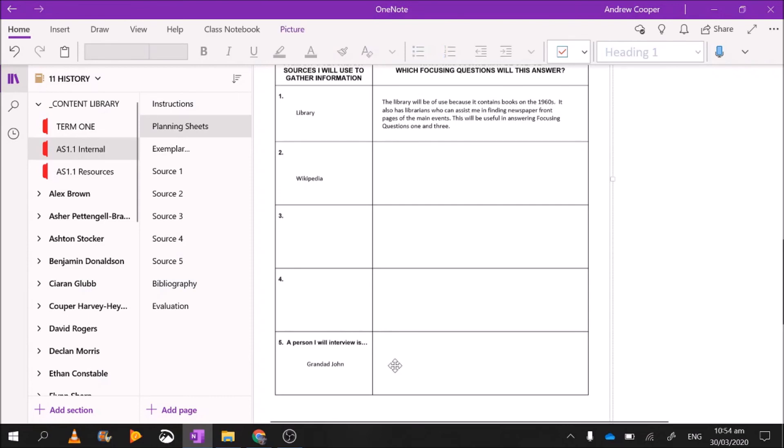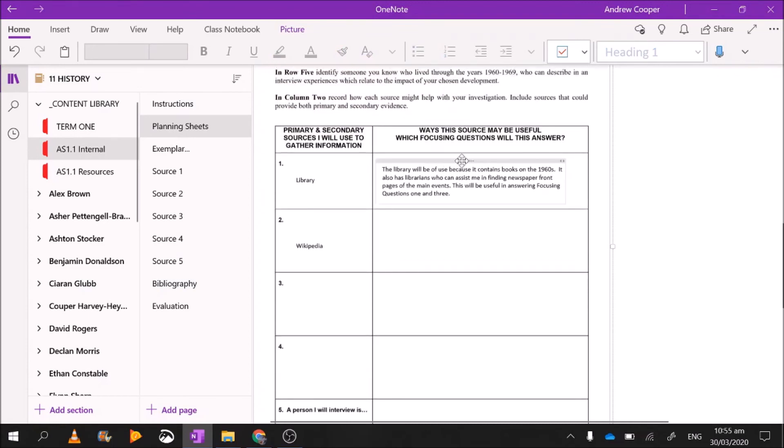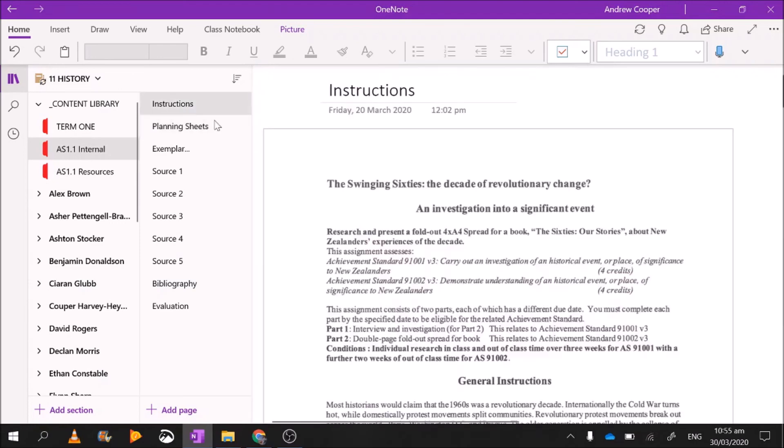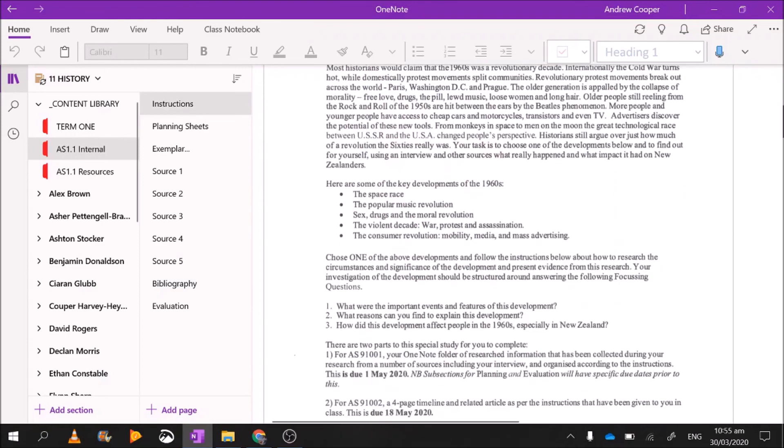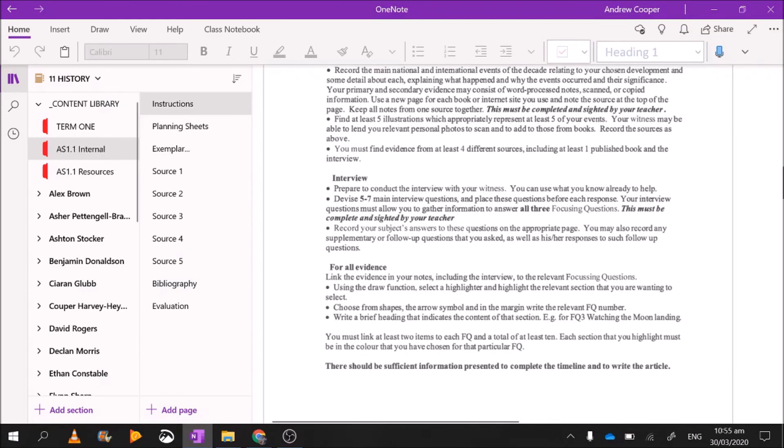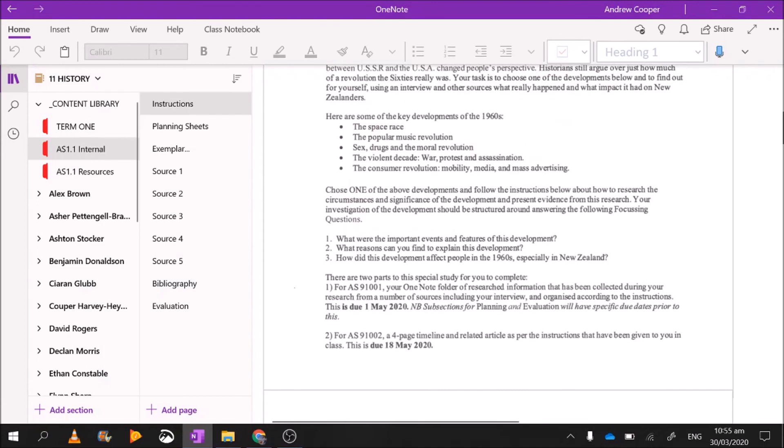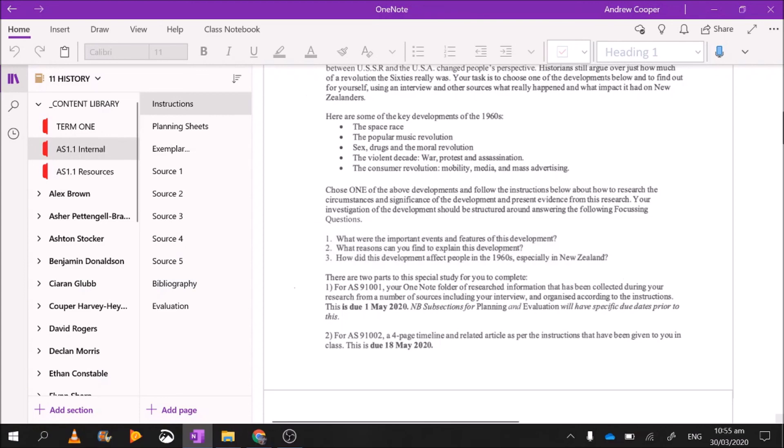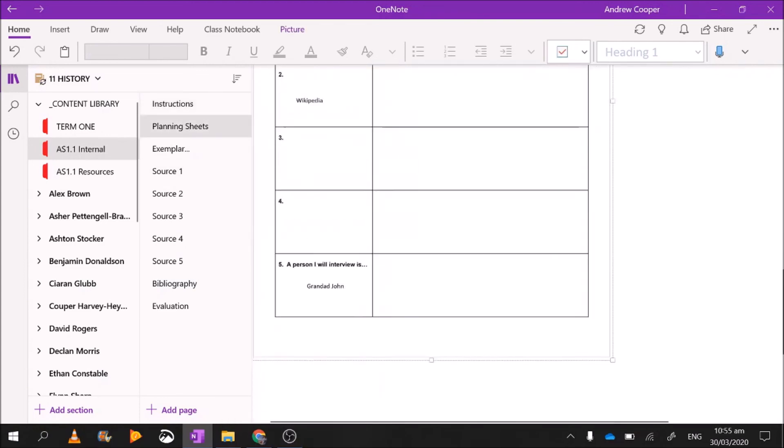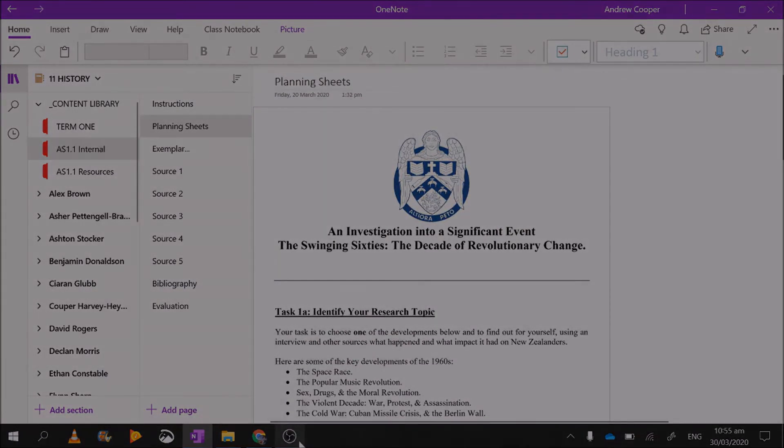How will the interview of granddad John be useful to me, and which specific focusing question will he be able to answer? Now if you're wondering what are you talking about, focusing questions, I don't know what that is, you should go back to the first video where I explained the three focusing questions. It's here on the instruction sheet. Here we go, there are your three focusing questions: one, two, three. And if you do all of that, that is your planning sheets done. You've just completed task one. Well done.